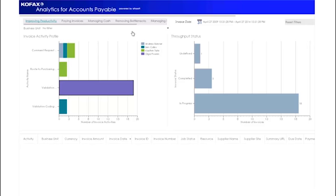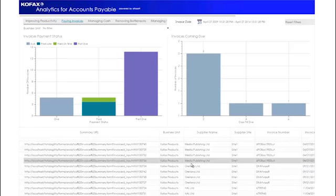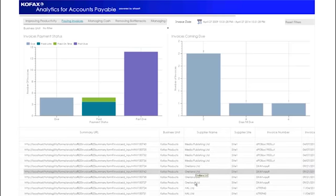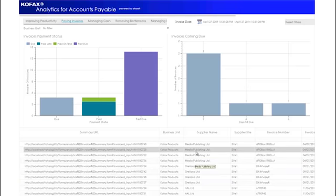The next dashboard section is called Paying Invoices. This gives the Accounts Payable team a view of the payment status of the invoices that are currently live in the system, including a detail view at the bottom of the form. The user can filter the detail view by clicking on the dashboards above.